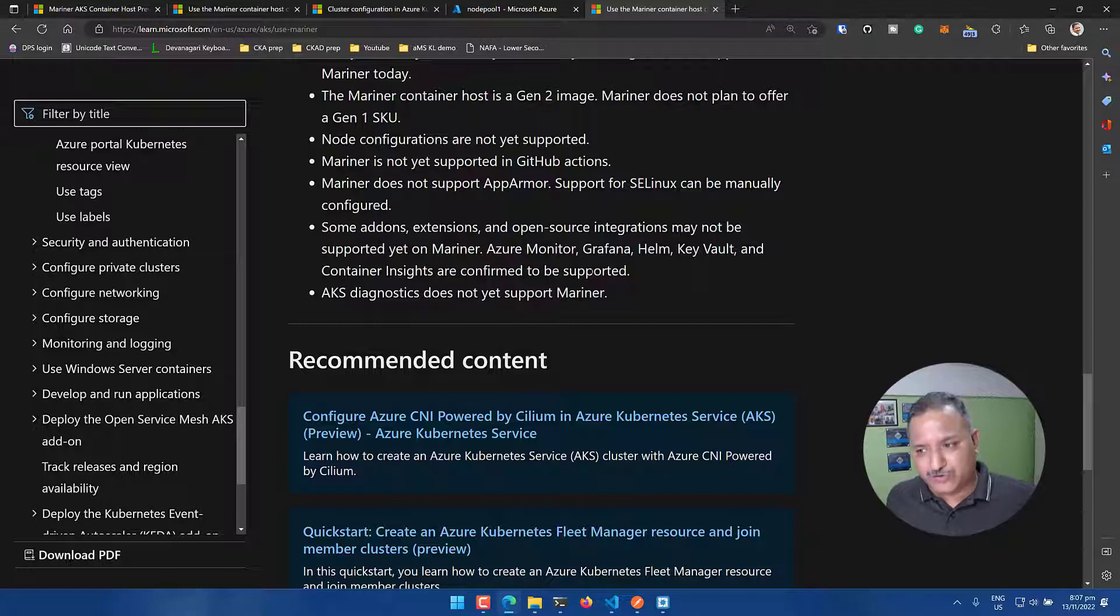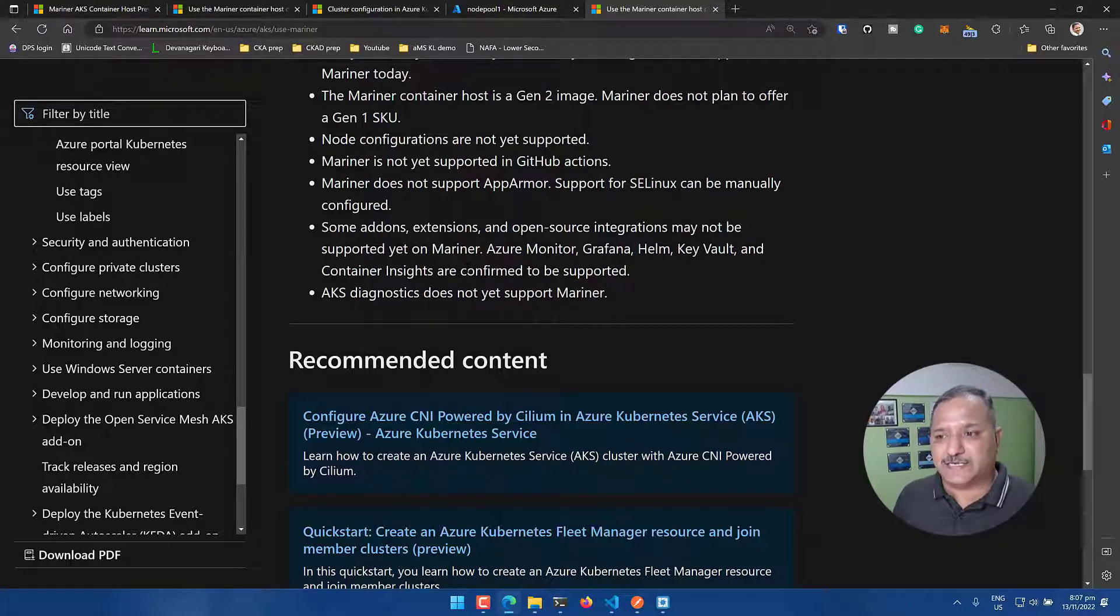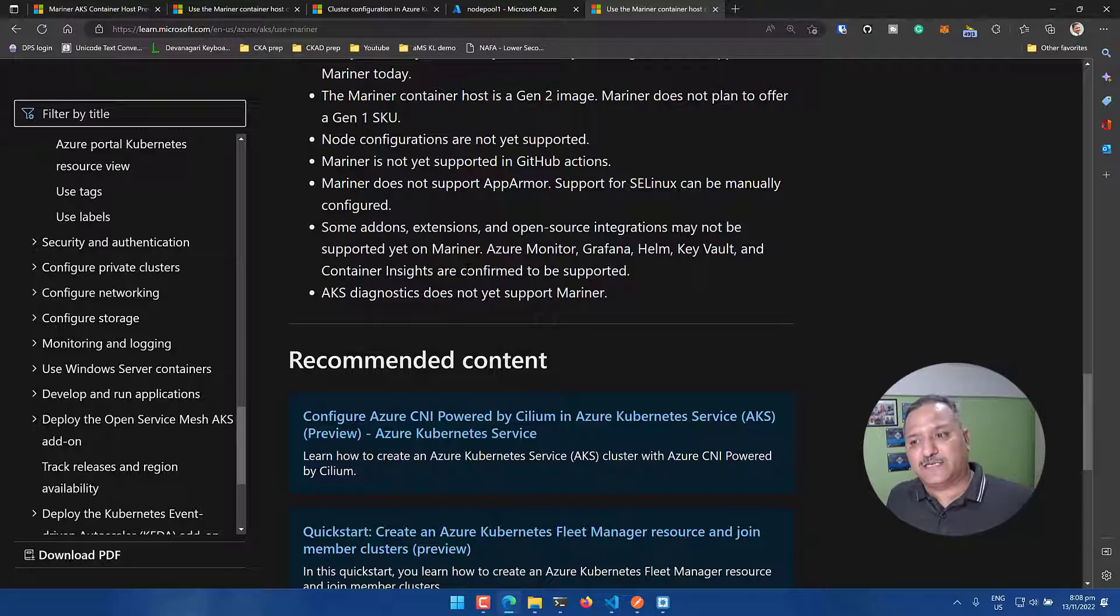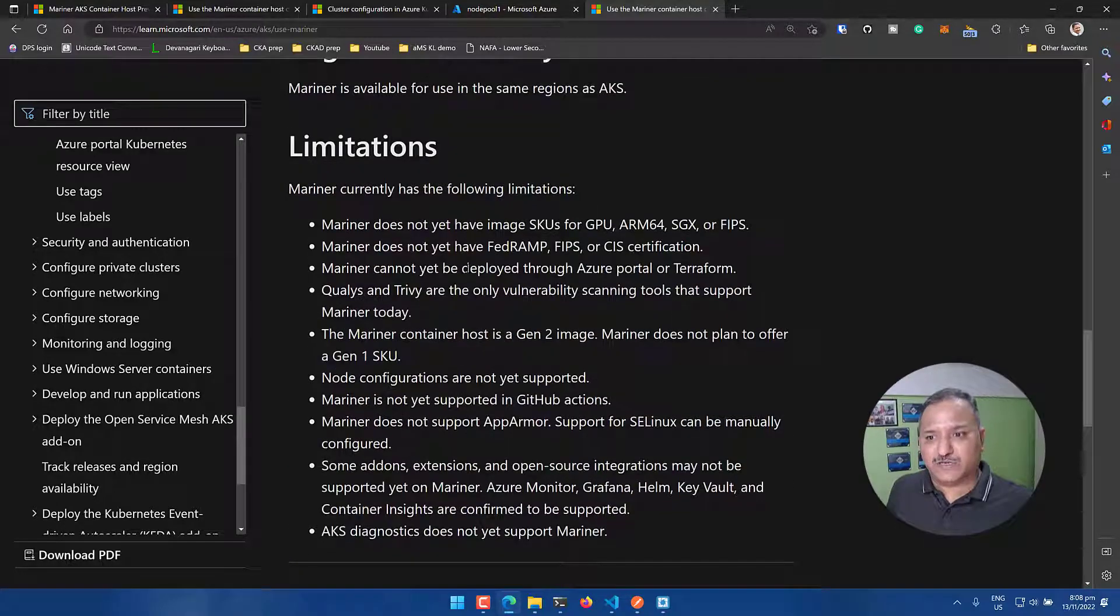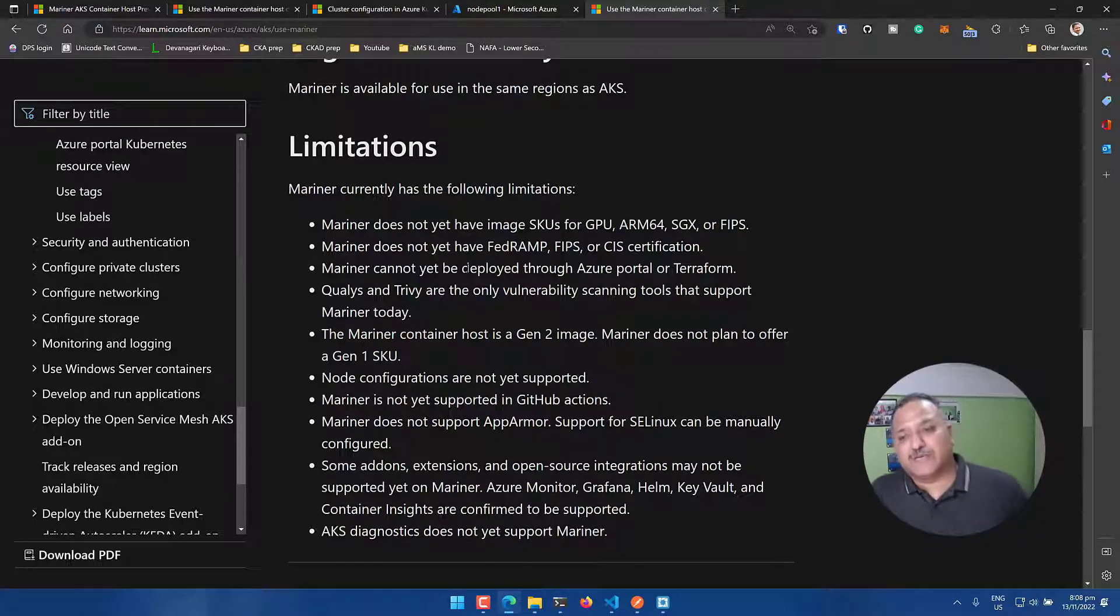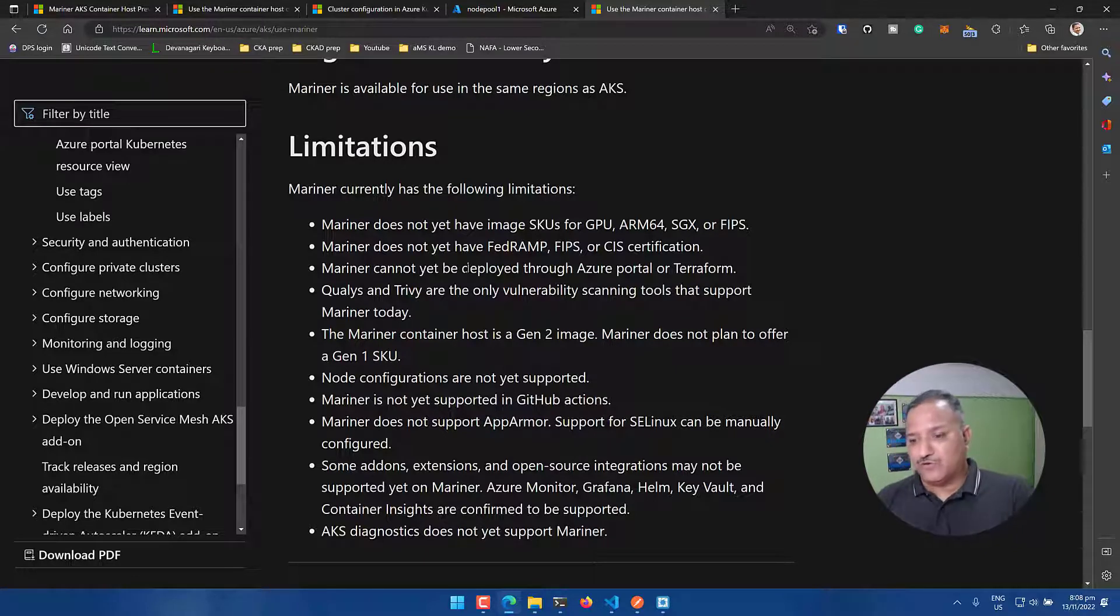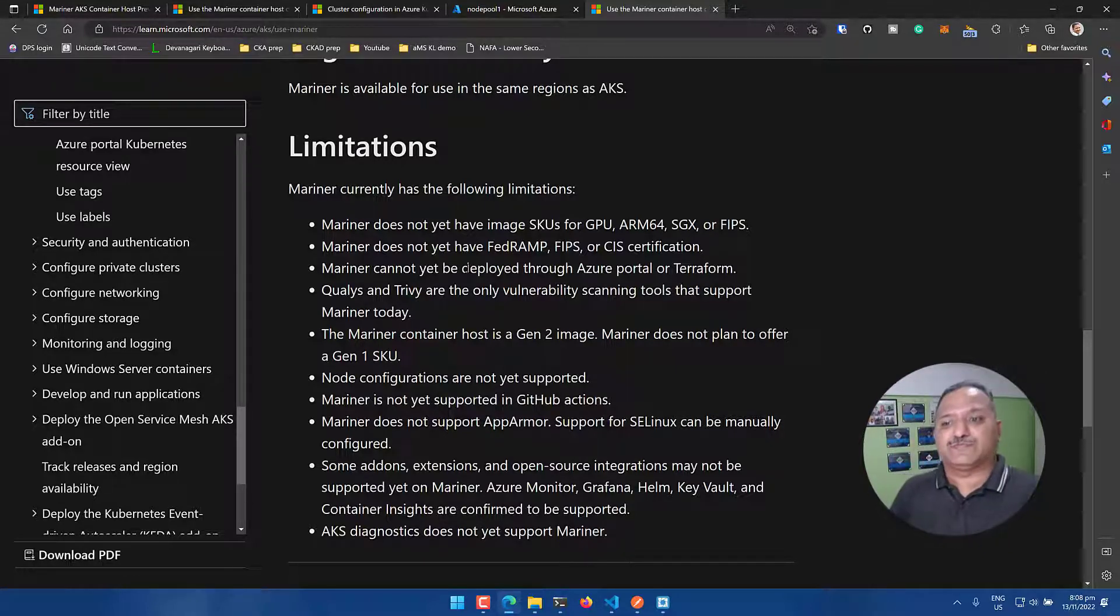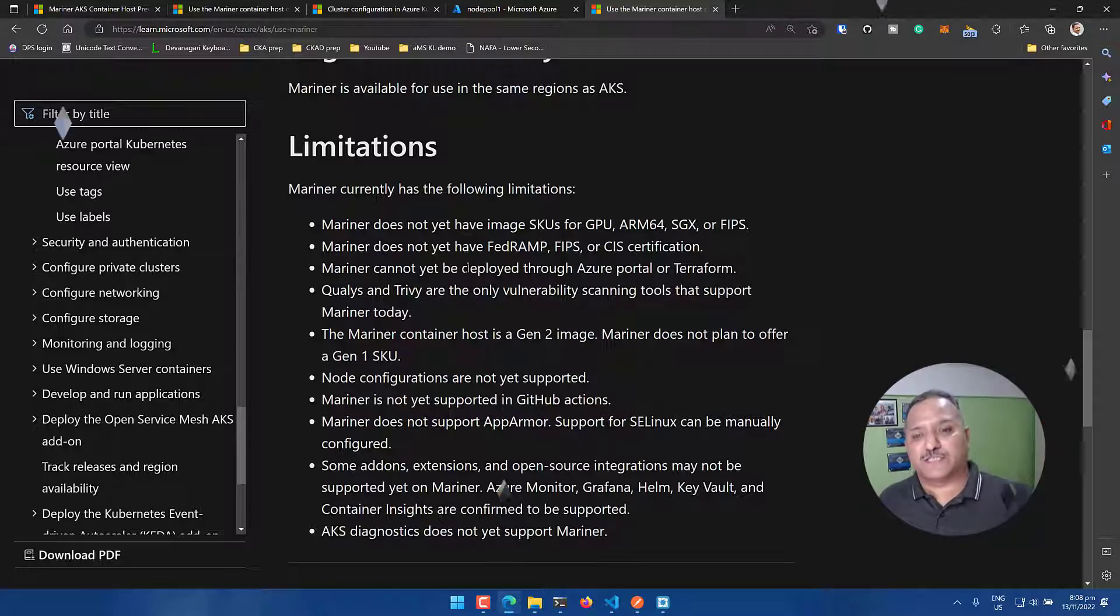It does not have support for GitHub actions. So CICD if you are going to deploy, this is a limitation. And there are various other things including like the extensions, add-ons and open source integrations. Not all are supported on Mariner as of now. So far Azure Monitor, Grafana, Helm, Key Vault and Container Insights are confirmed to be supported. And Azure Diagnostic does not support yet the Mariner. So to run a production workload, you might require some of these features and hence it is not recommended to use Mariner based AKS cluster in production while it is in preview. I do hope that by the time it goes GA, we will see a lot of these enhancements added into the feature set and it could be more production ready.